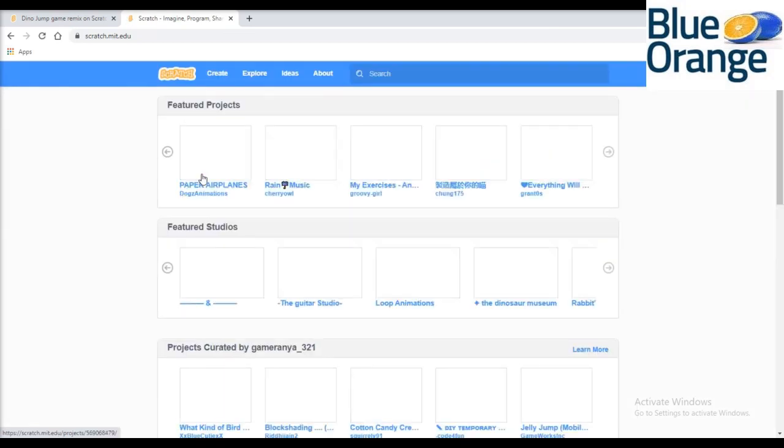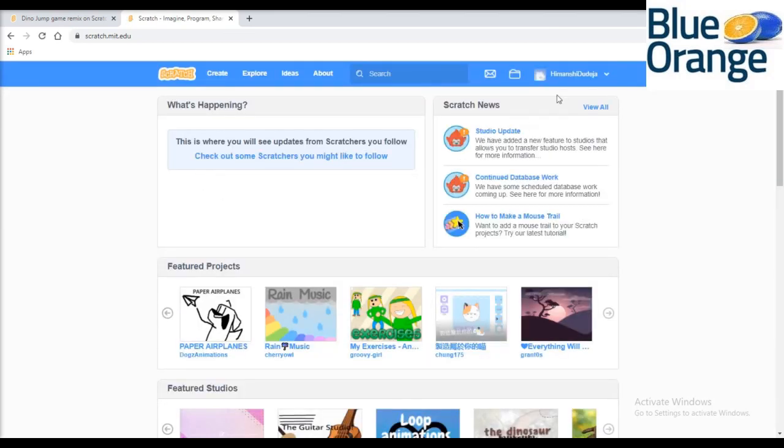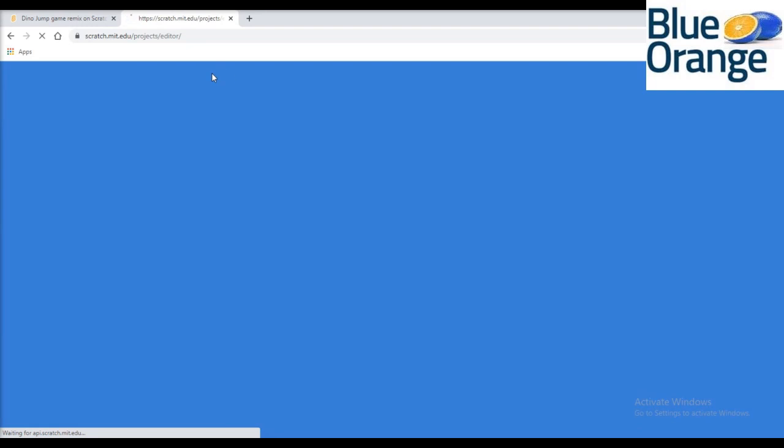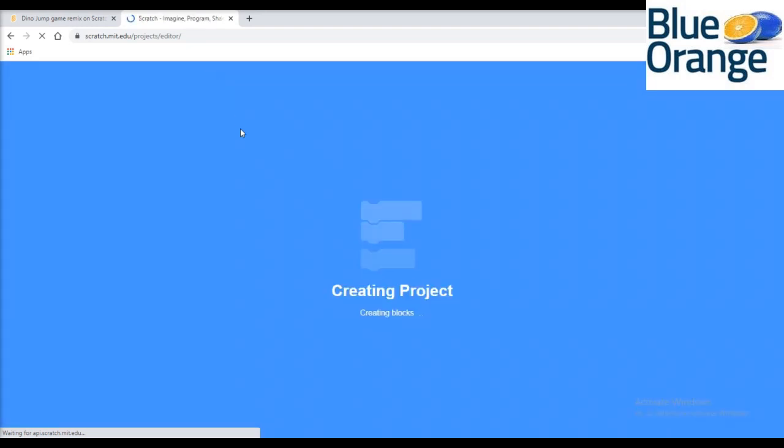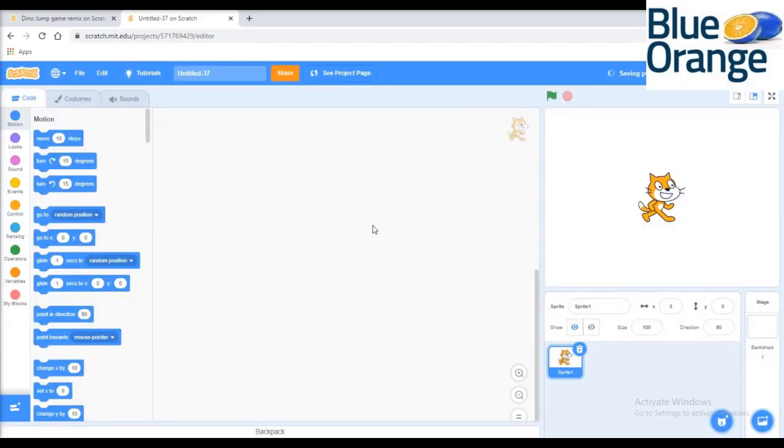Scratch will open. Log in to your account and then go to the create option. This is the home screen of Scratch.